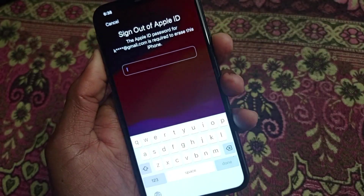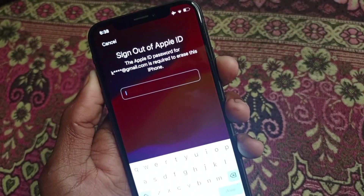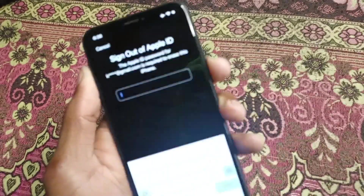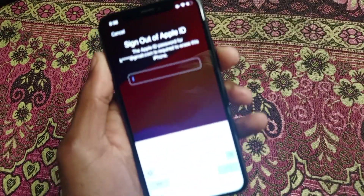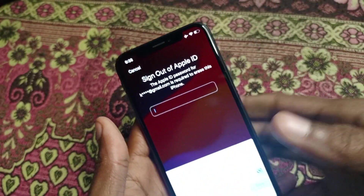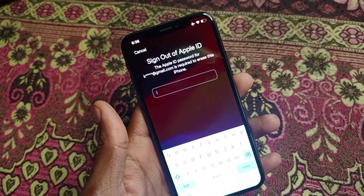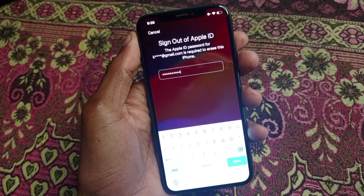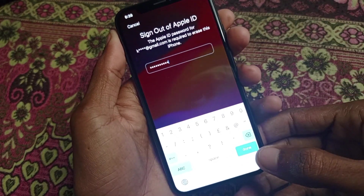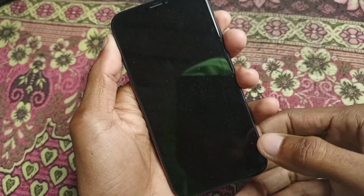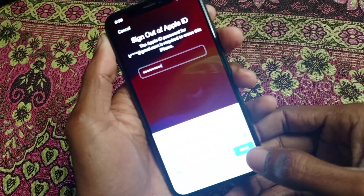From here you will find this type of interface that says 'Sign Out of Apple ID.' Simply you need to sign out your Apple ID. Here you need to write your Apple ID passcode, and after entering your Apple ID password you need to click on Done.